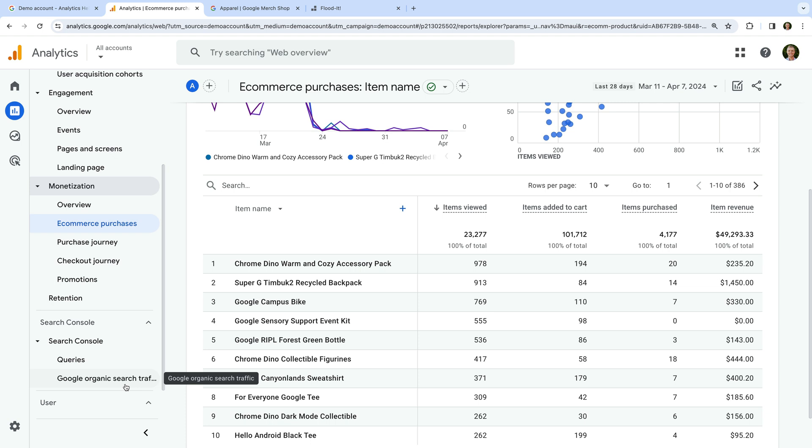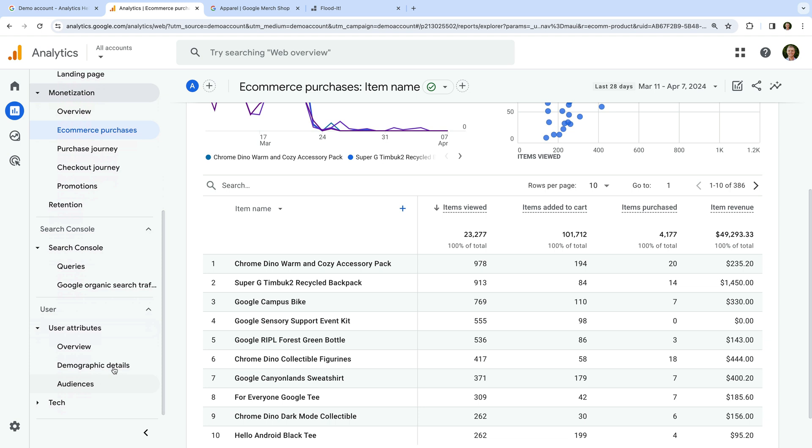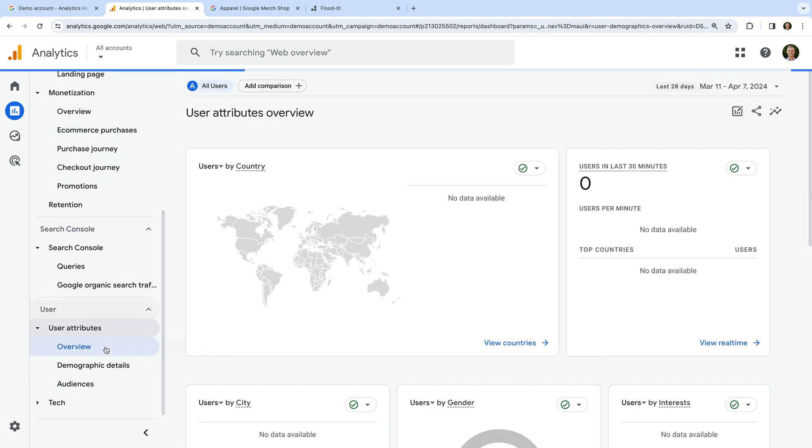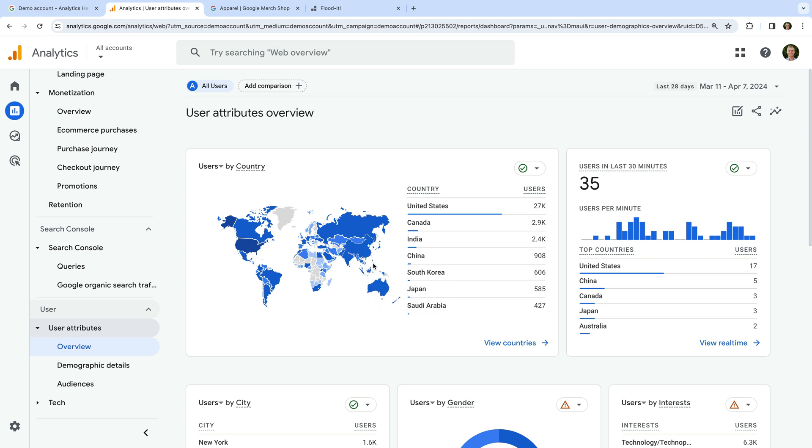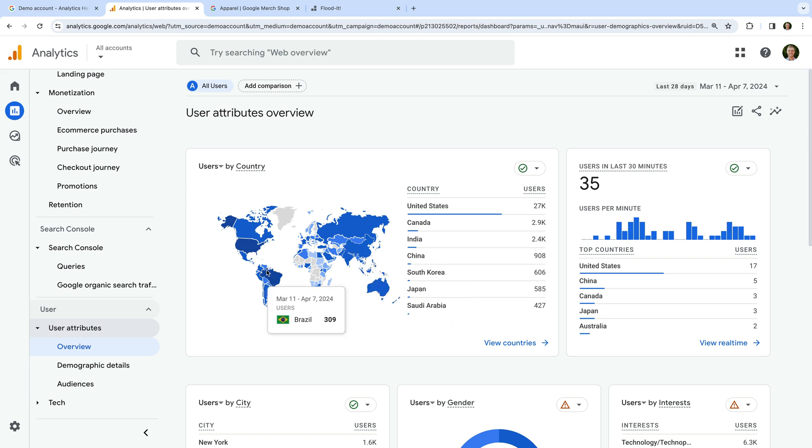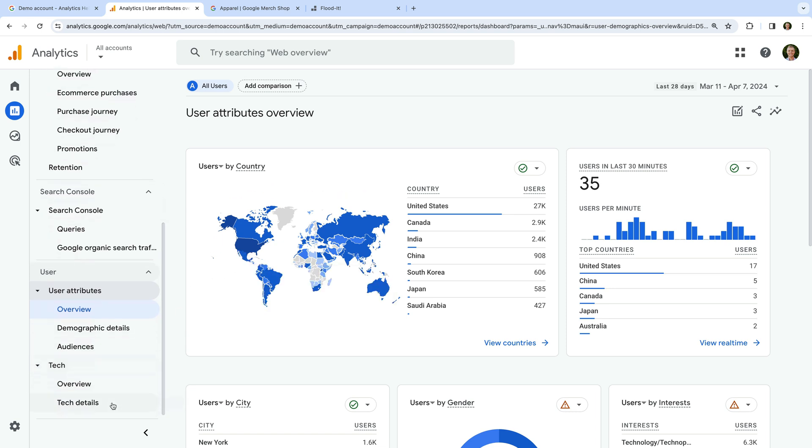The user attributes reports include demographic details about your users. This includes their geographic locations and other details. You can also find audiences that have been configured in this section. The tech reports let you view details about the different devices people are using.